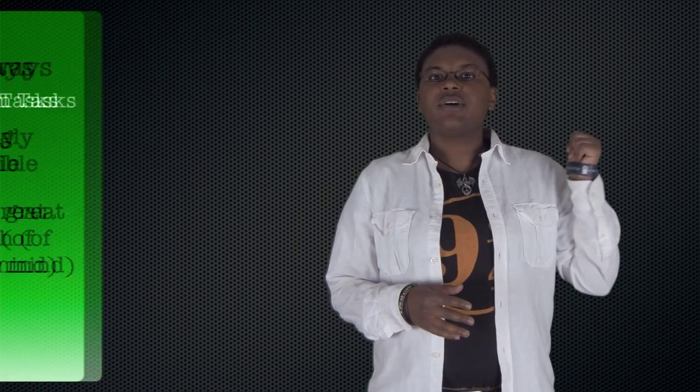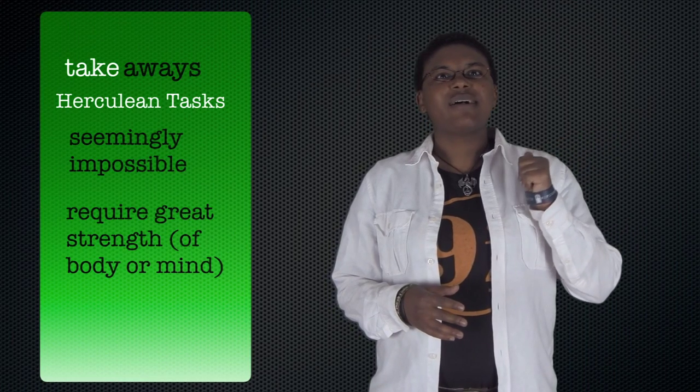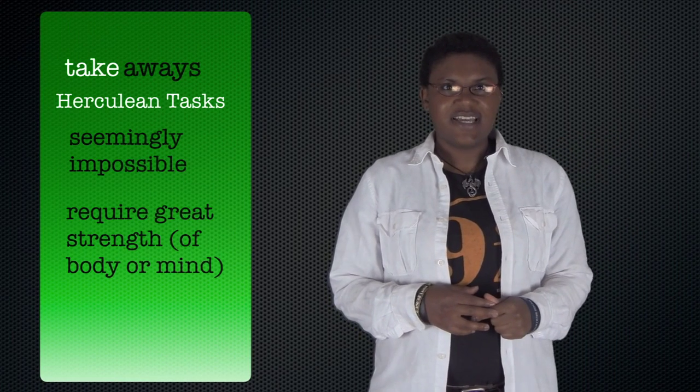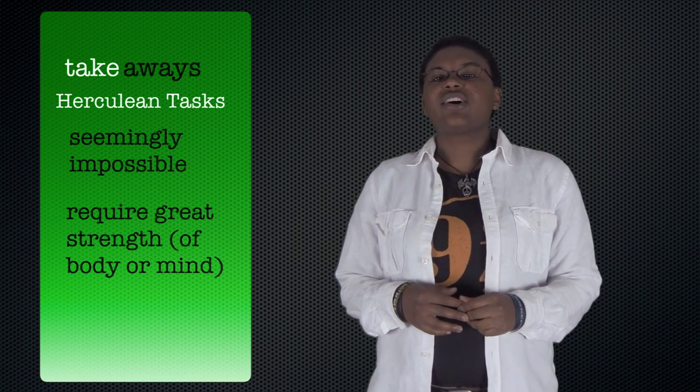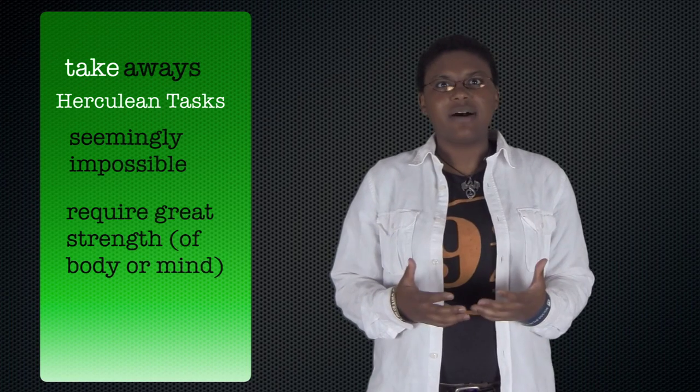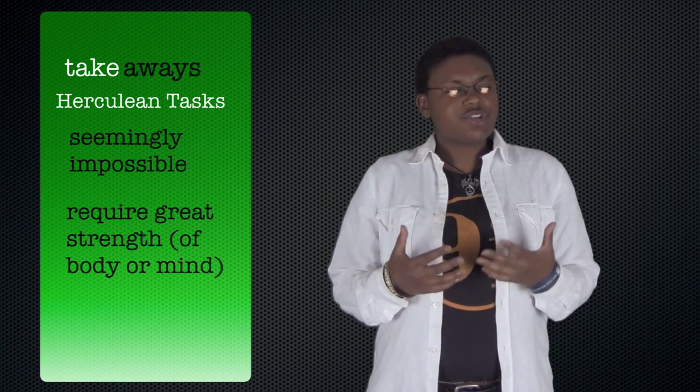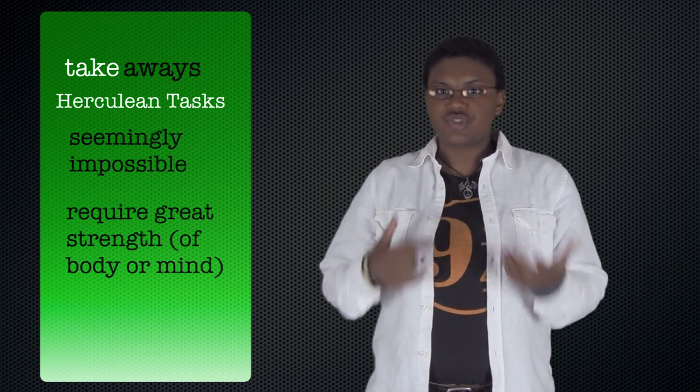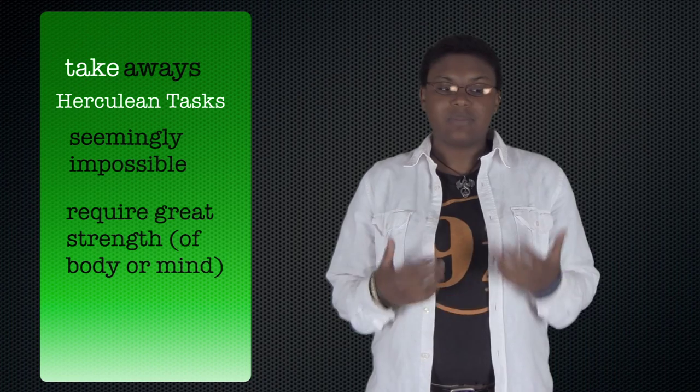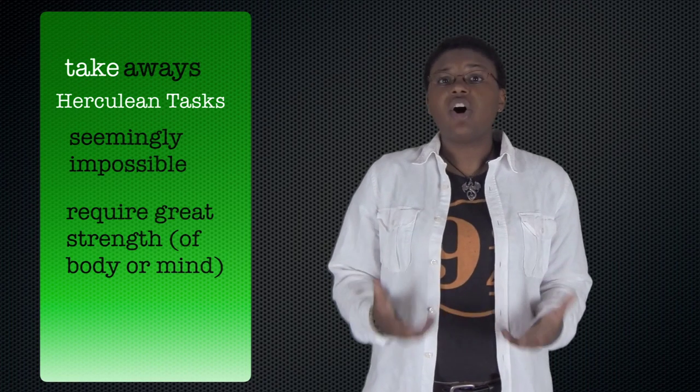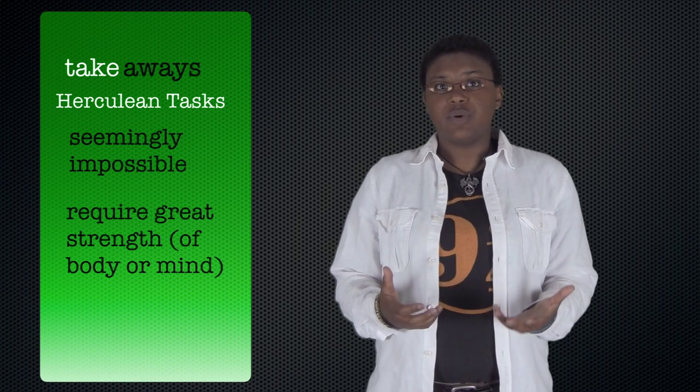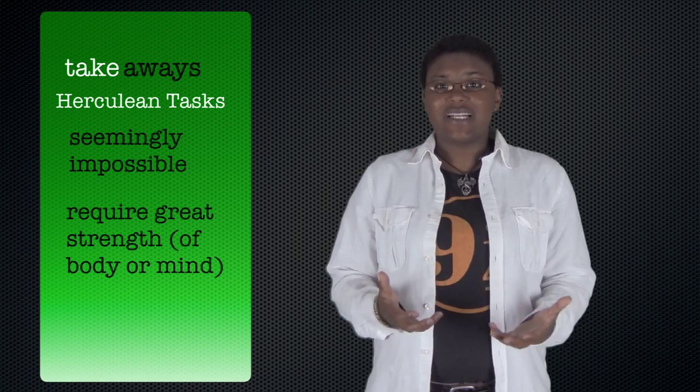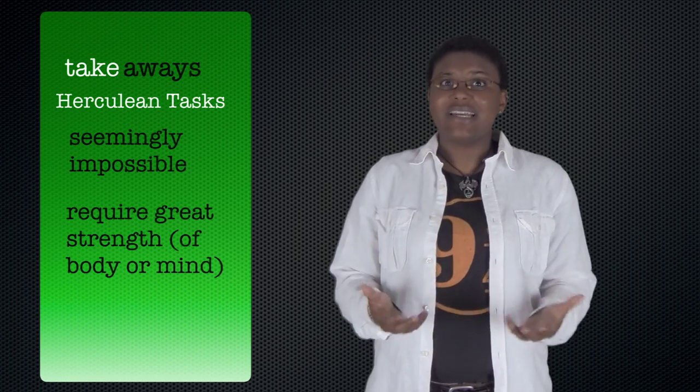What you need to know about references to Hercules: tasks that are Herculean are seemingly impossible and take a tremendous amount of effort or strength to complete. Like, lifting a car off of someone would be a Herculean task or take Herculean effort.